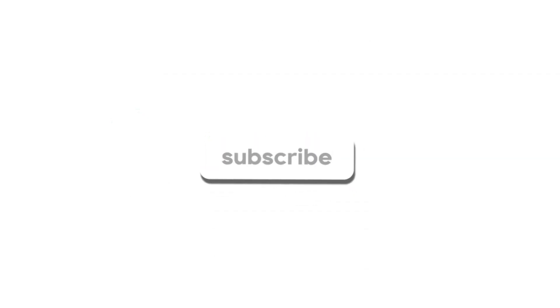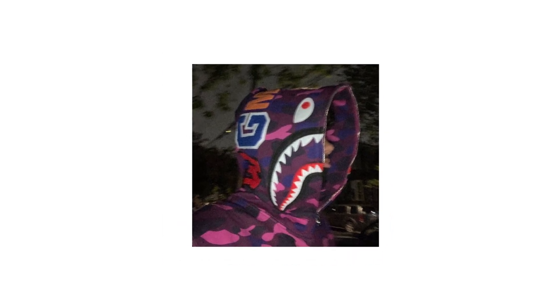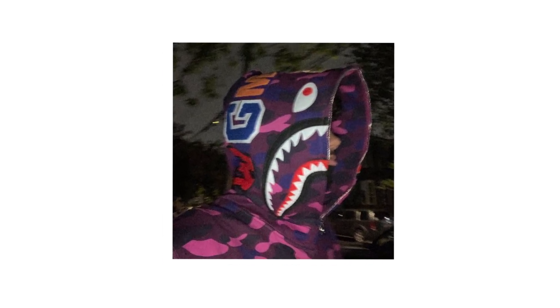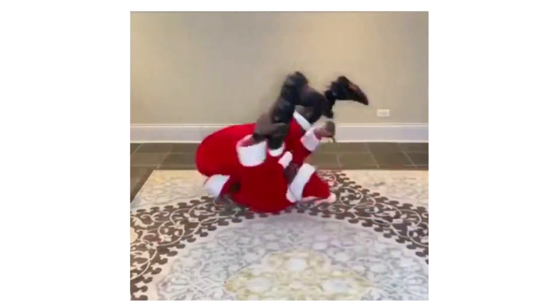Without further ado, make sure you leave a like on this video and subscribe if you're new. Before we start, make sure you have the Sapphire plugin installed into your After Effects to execute this effect properly. But I'm sure you already have that plugin installed, so let's get your clip and jump right into the tutorial.